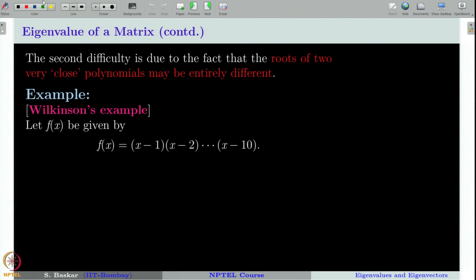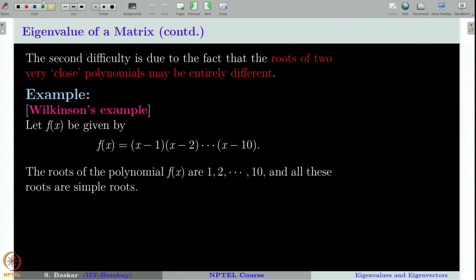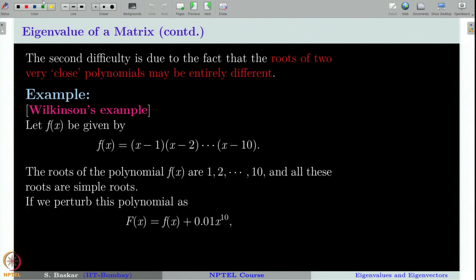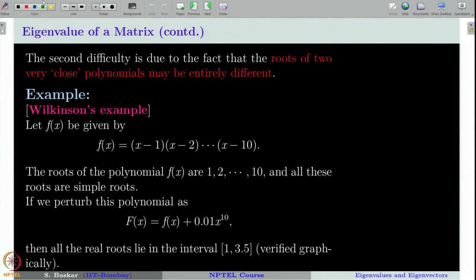Let us consider a function f(x) = (x−1)(x−2)···(x−10), a degree-10 polynomial with roots 1, 2, 3, up to 10. What we will do is make a slight perturbation in the coefficient of the x¹⁰ term and call this new perturbed polynomial capital F(x). You can verify graphically that the real roots of F(x) = 0 will lie only in the interval 1 to 3.5.